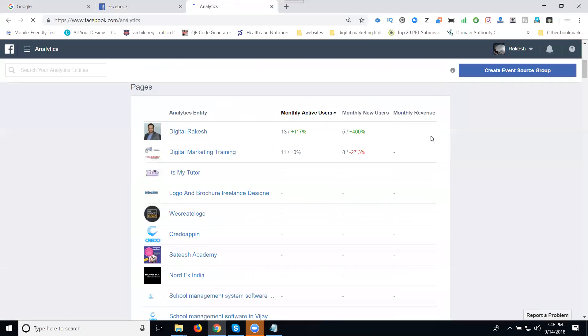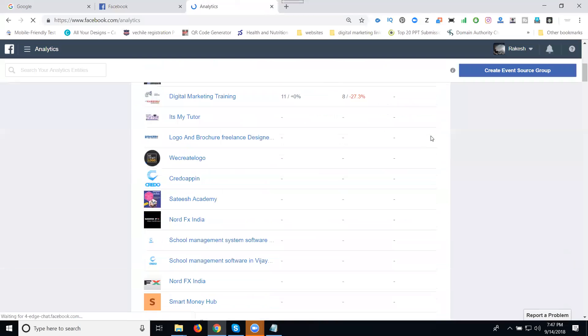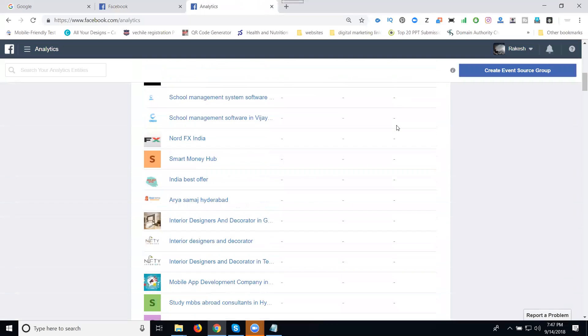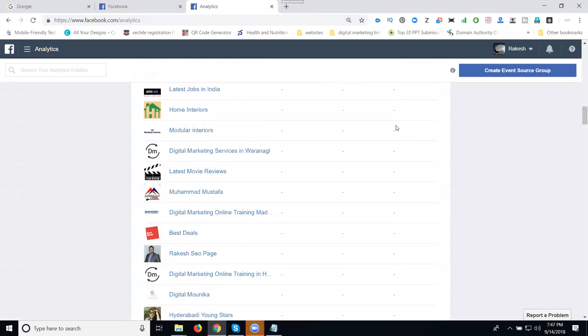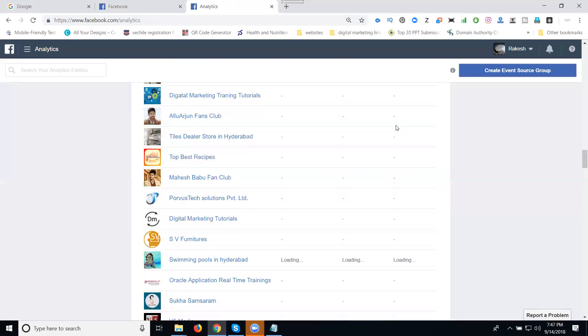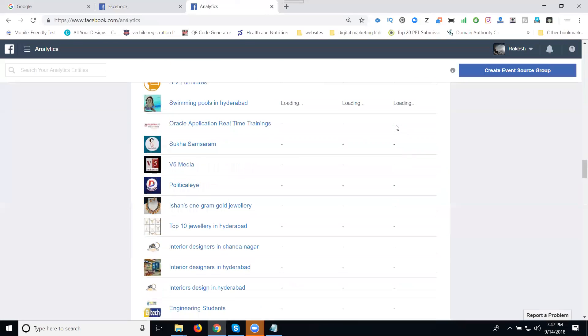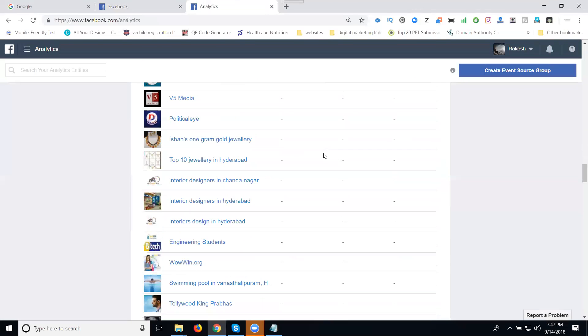If anyone is asking how to check our complete Facebook page activity, the option is facebook.com/analytics. See this one. They open here. These are showing your activity - it will be loading in this one.